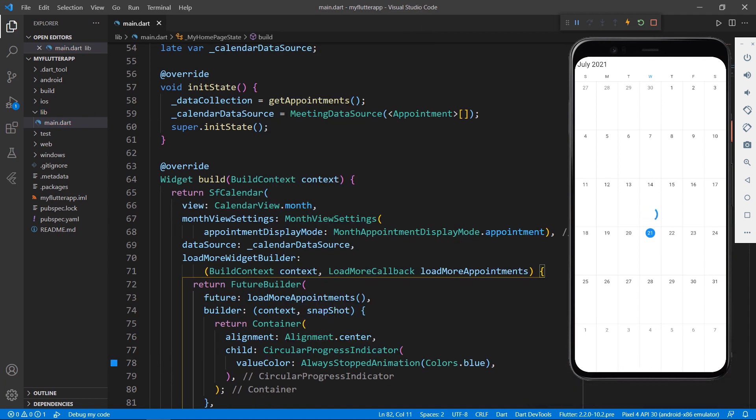Save the file, you can notice in the SFCalendar, a blue color circular progress indicator is shown. This will be shown until it gets appointments to load in the calendar widget.